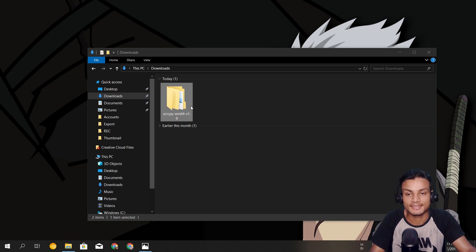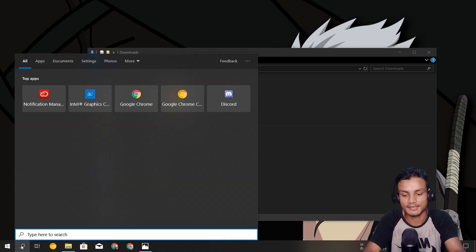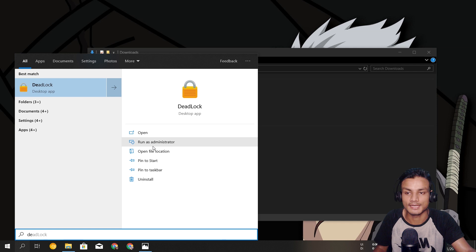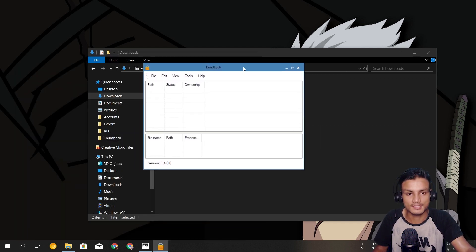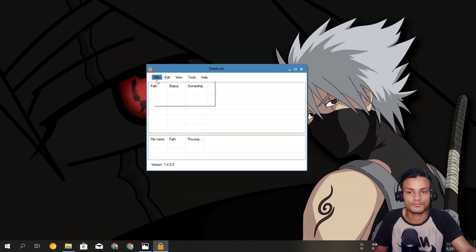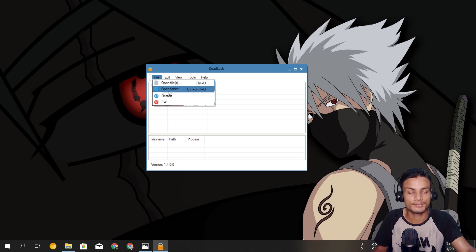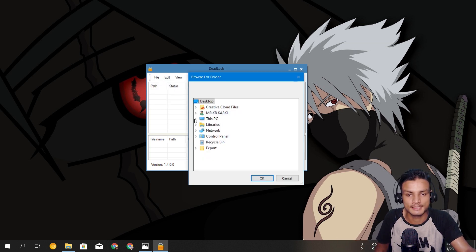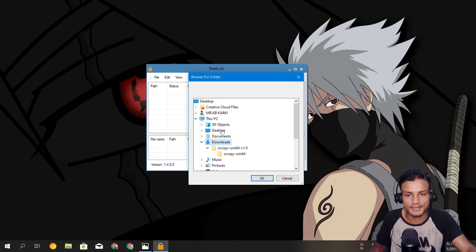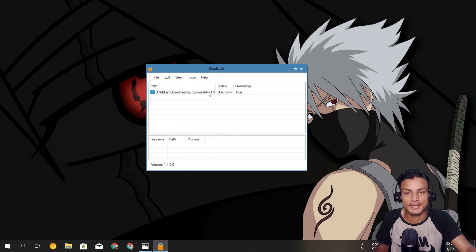Some cases you will never be able to find what software is using the folder or file you're trying to delete. In that case, Deadlock is the solution. Download and install it, then open the Deadlock software. Make sure you run it as administrator, otherwise it might not work. Click on File — if you want to delete a file click on Files; if you want to delete a folder click on Folder. Since we have an undeletable folder, we click on Folder, then browse to it — in this case it's a folder called 'crcpy' in the Downloads folder — and hit OK.